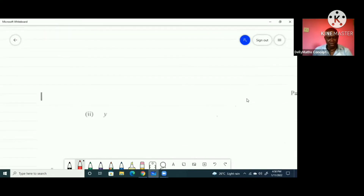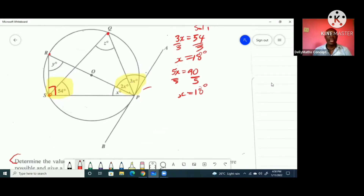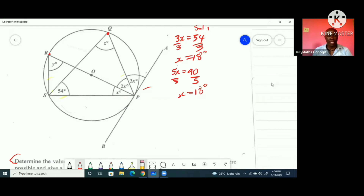To find y, let me clean up the diagram. We know x = 18 degrees, so that angle is 18 degrees. Also, remember that this angle here is 90 degrees because the angle in a semicircle subtended by the endpoints of the diameter equals 90 degrees — the diameter runs from P through O to R.